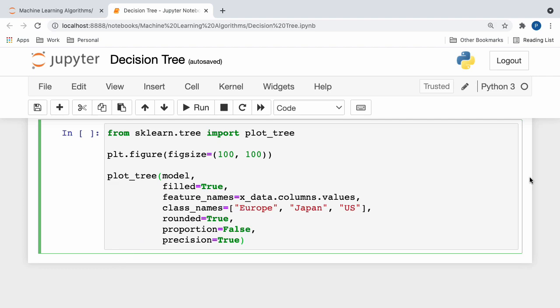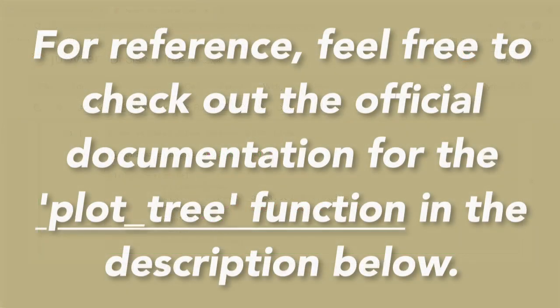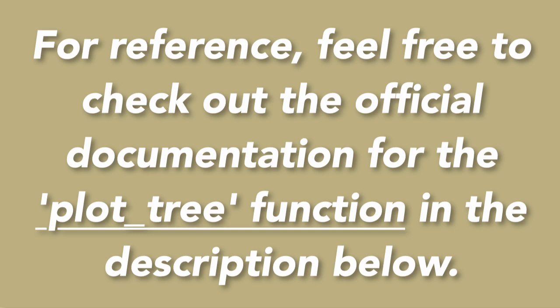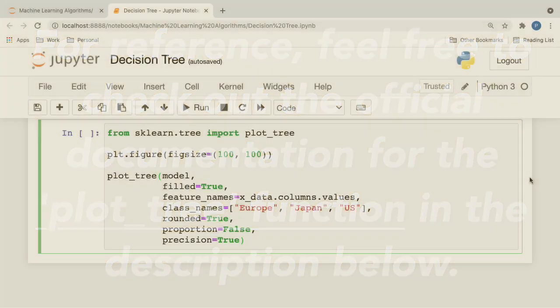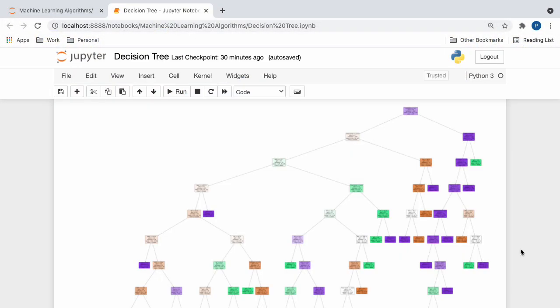Now, if this still feels unclear, I have the link to the official documentation for the plot tree function located down in the description below, where each parameter is described in further detail. So, if you feel like you need a little bit more help understanding this, feel free to check that one out.